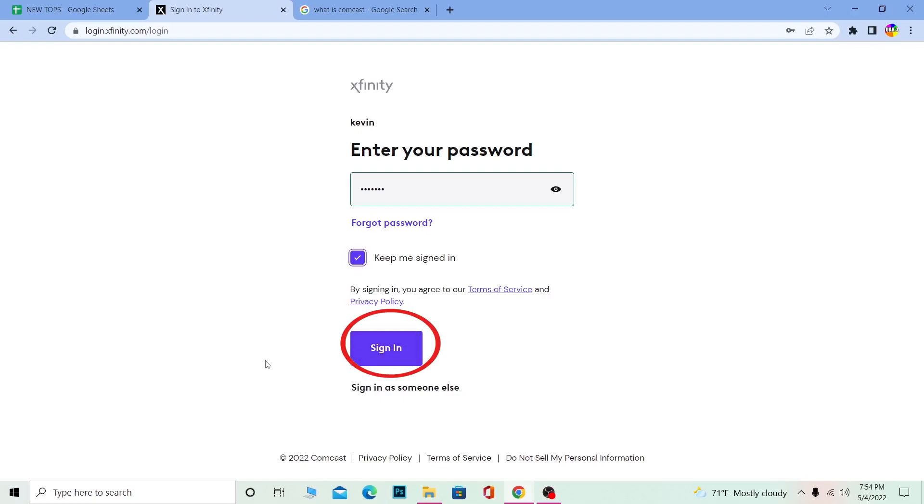You should be able to log into your Xfinity account if the information you typed is correct. Remember, Comcast and Xfinity are the same, so don't get confused.